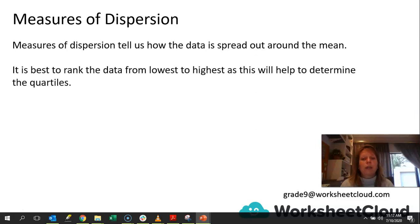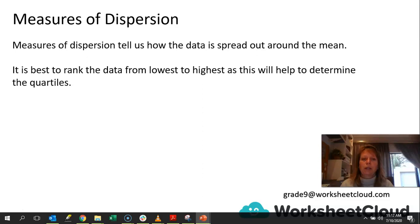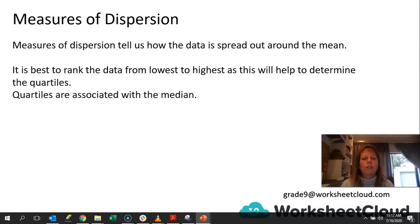It is best to rank the data from lowest to highest, as this will help to determine the quartiles. And we'll look at what the quartiles are — I think that word sort of gives it away. But if you don't rank the data from lowest to highest, then it is very difficult to work out these quartiles. So quartiles are associated with the median.